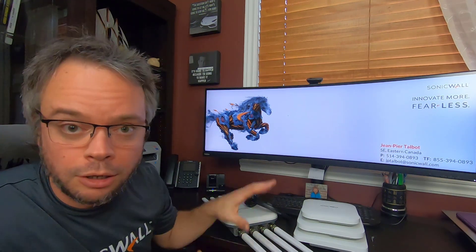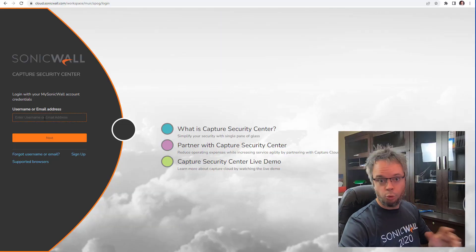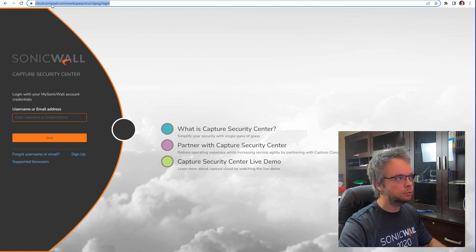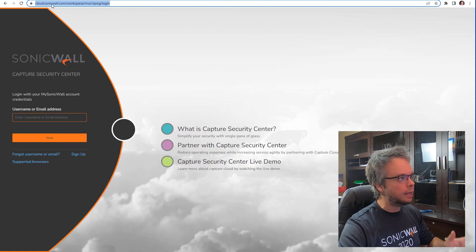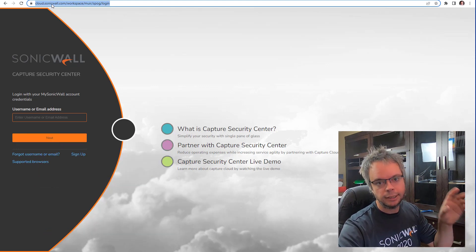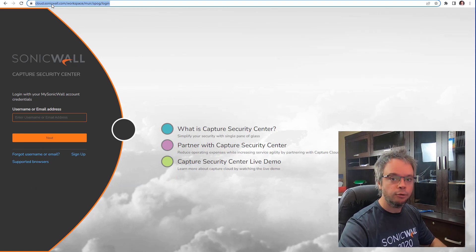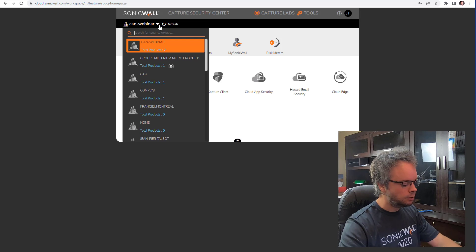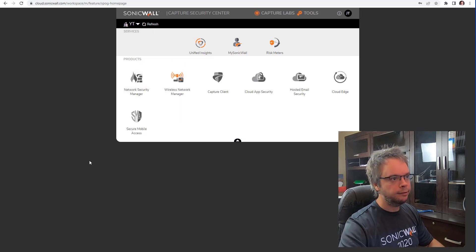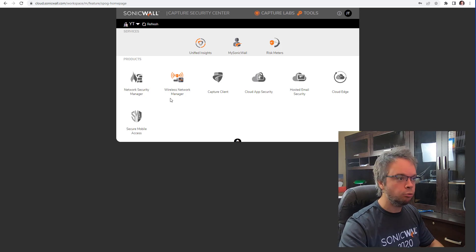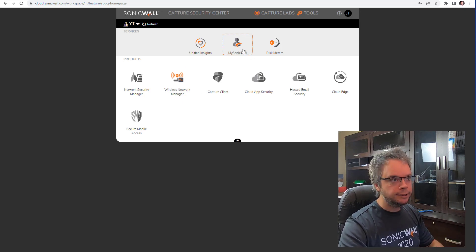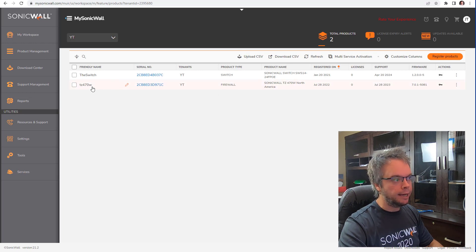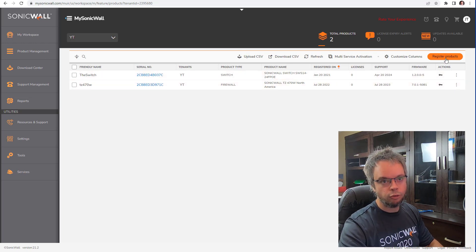Now let's move on to configuring the access points. Just like pretty much every SonicWall product, the first thing we'll do is register the access point. Go to cloud.sonicwall.com — I prefer this over MySonicWall because it gives me access to MySonicWall but also to the cloud management interface of the access point. Log in, and here I already have a YouTube tenant where I configured the SonicWall switch in a previous video. We'll go into MySonicWall to register the access points. We already have the firewall registered and the switch is there as well, so we'll hit 'Register Product'.